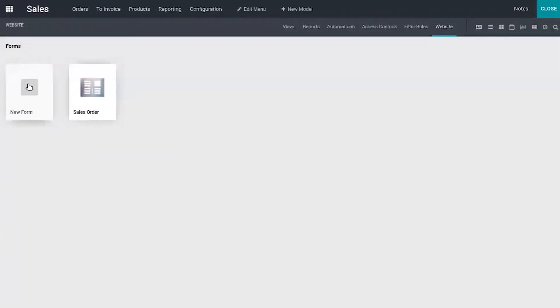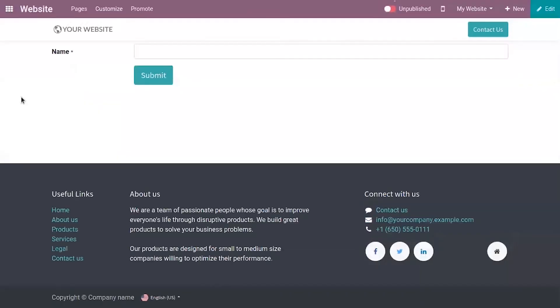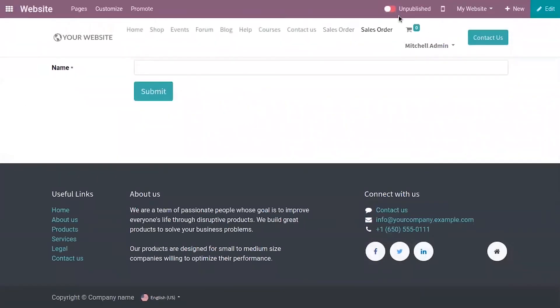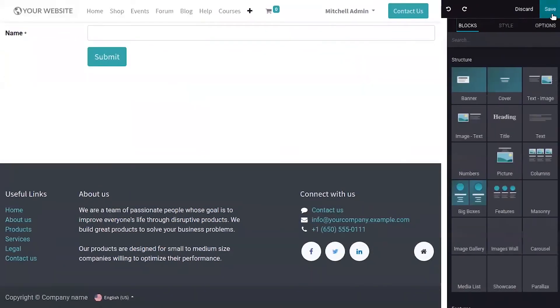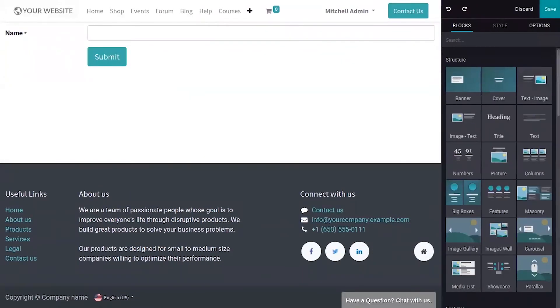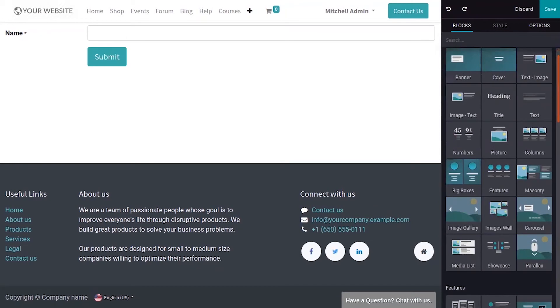For that, just click on this new form. And you can edit this and add fields to your form.